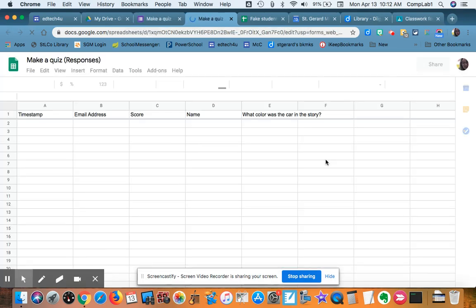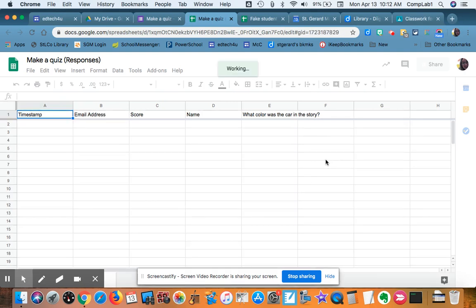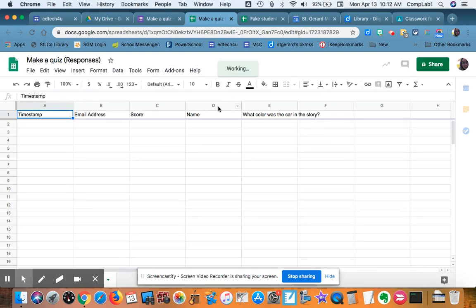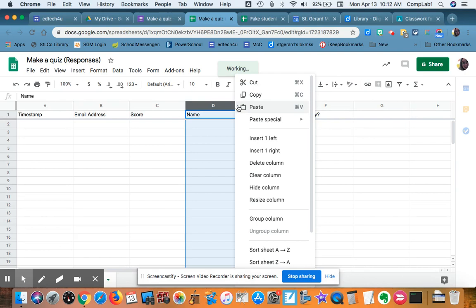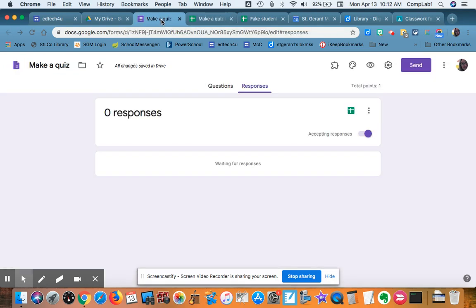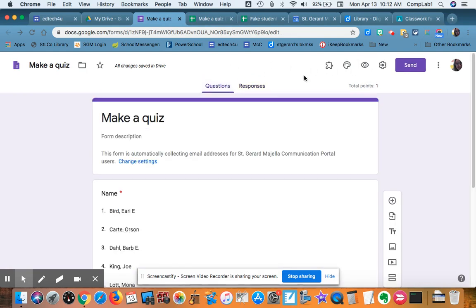That spreadsheet is going to look like this. Names are going to be all listed here in column D, and I'll be able to sort them alphabetically. Now I'm ready to post this.